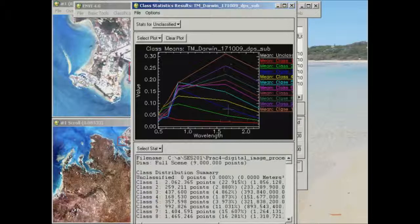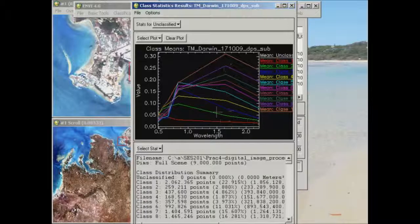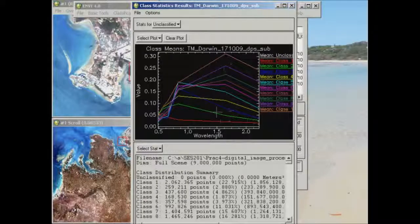There's some bands where they're better for some features and not so good for others. The idea is to have a critical look at which bands are particularly good at discriminating between some of your classes and which bands are not so good.